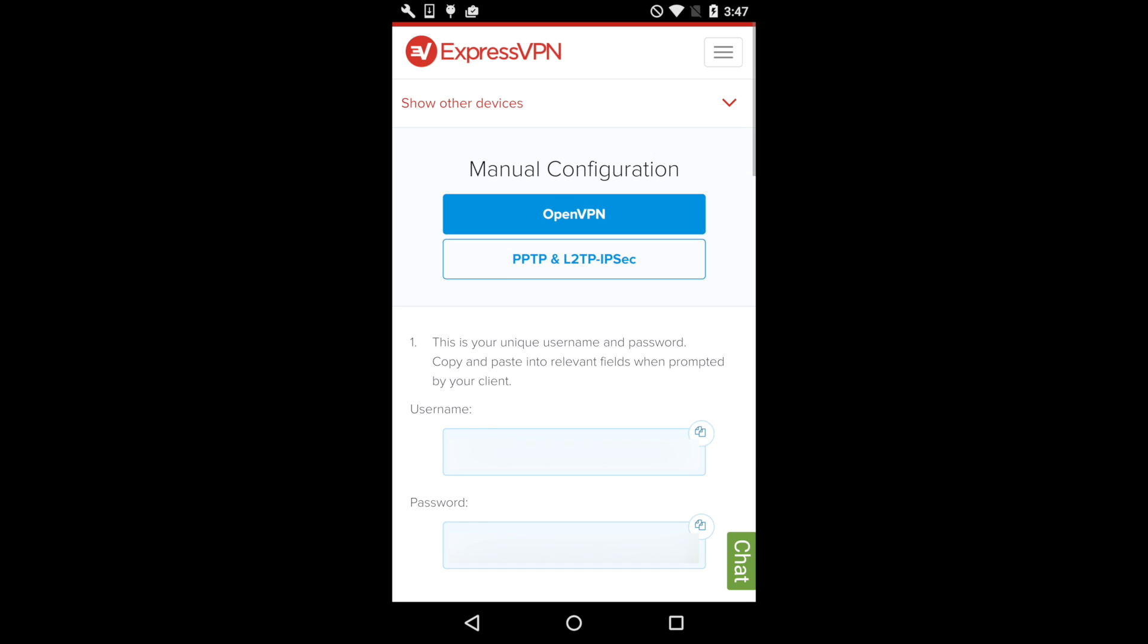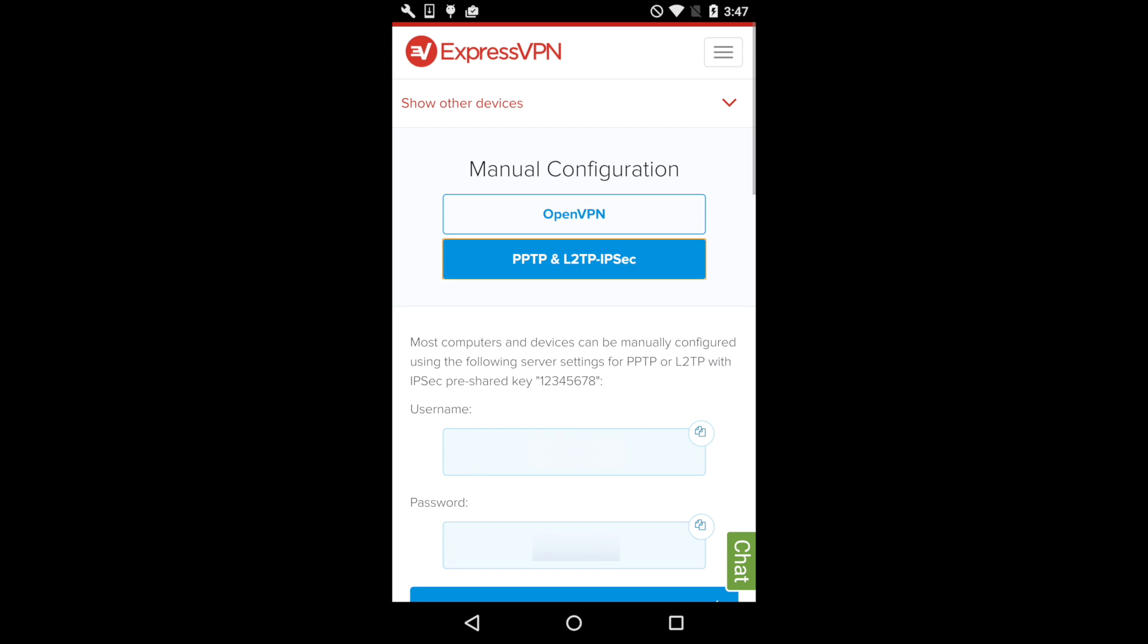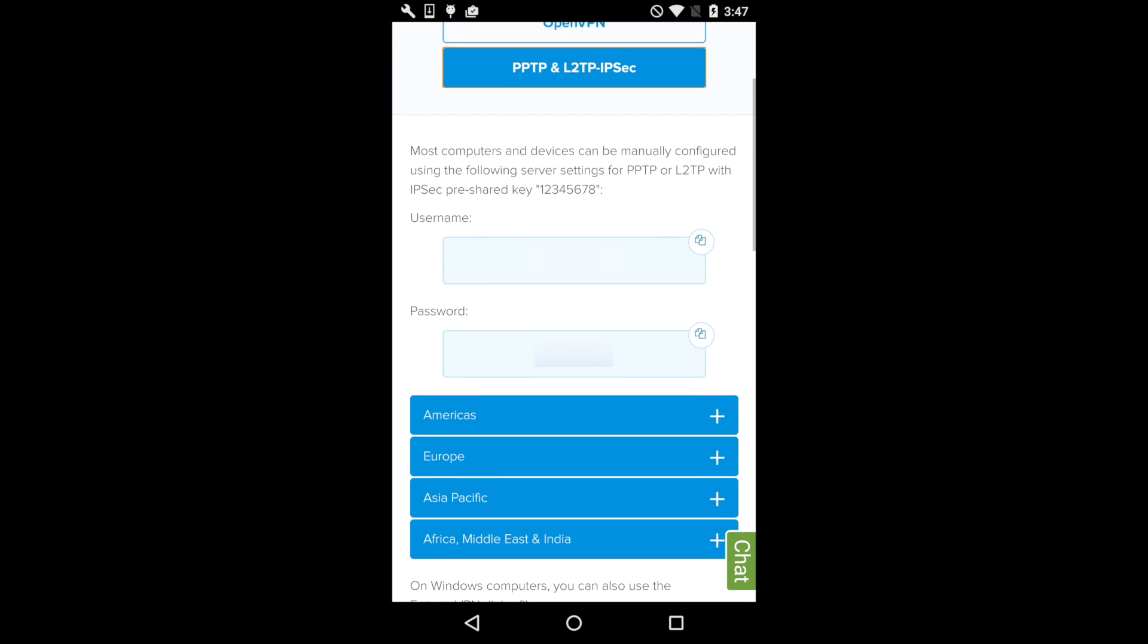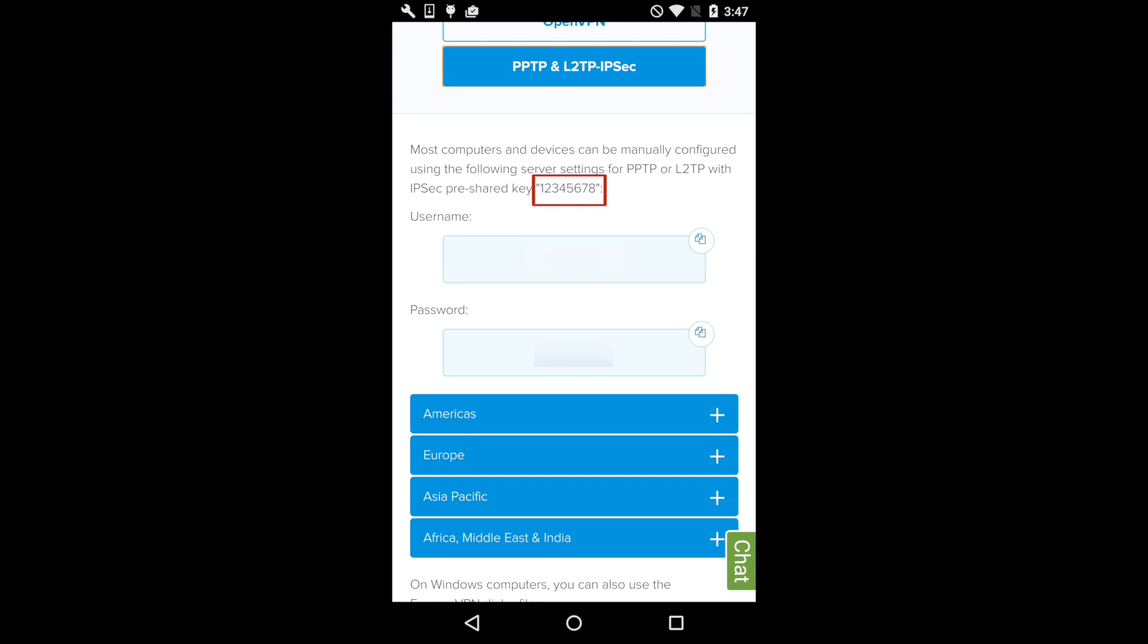Then tap the button that reads PPTP and L2TP-IPsec. You'll see the pre-shared key, username, and password you'll need to connect to ExpressVPN manually through L2TP.